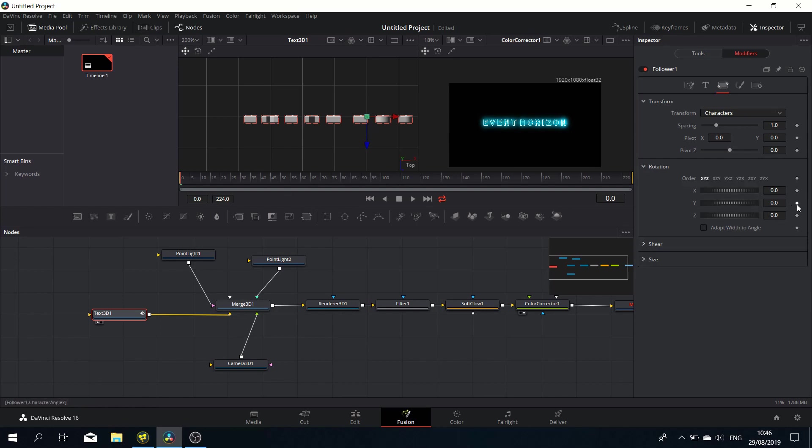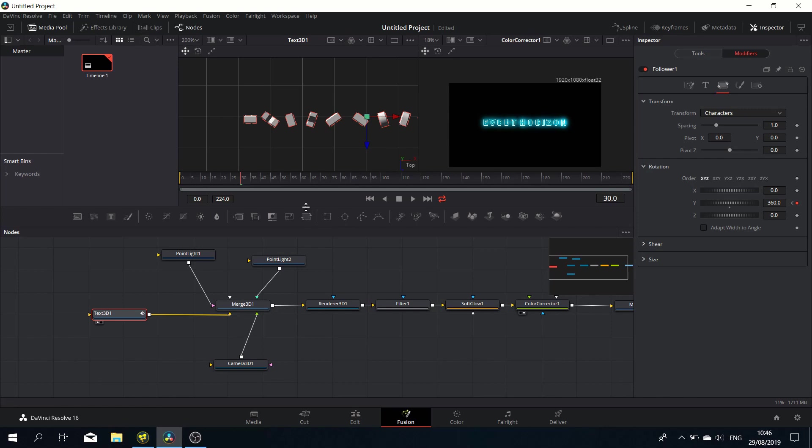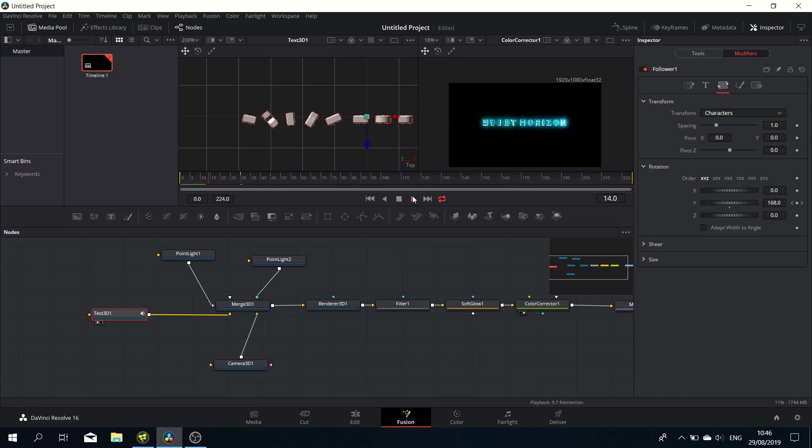We've got the pivot. Let's animate the Y rotation. Let's set a keyframe at frame zero, then go to frame 30 and do a full rotation—set it at 360. There we go. You can already see the follower in action—there's a delay between each character. That's looking good.